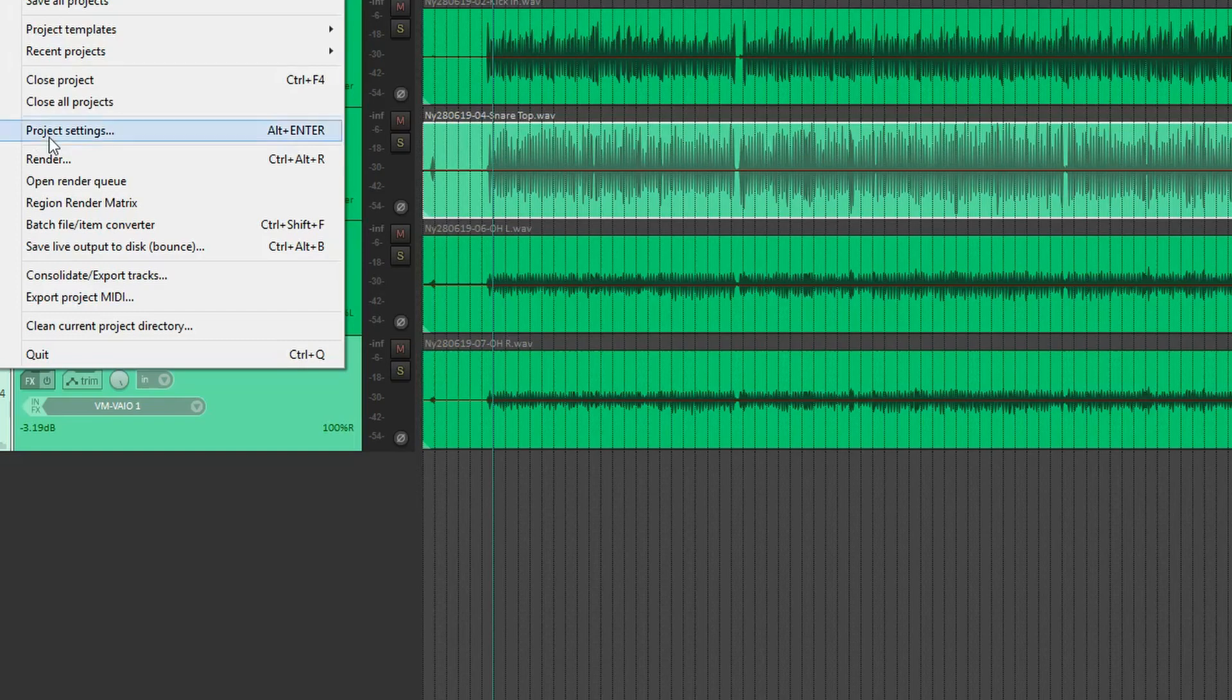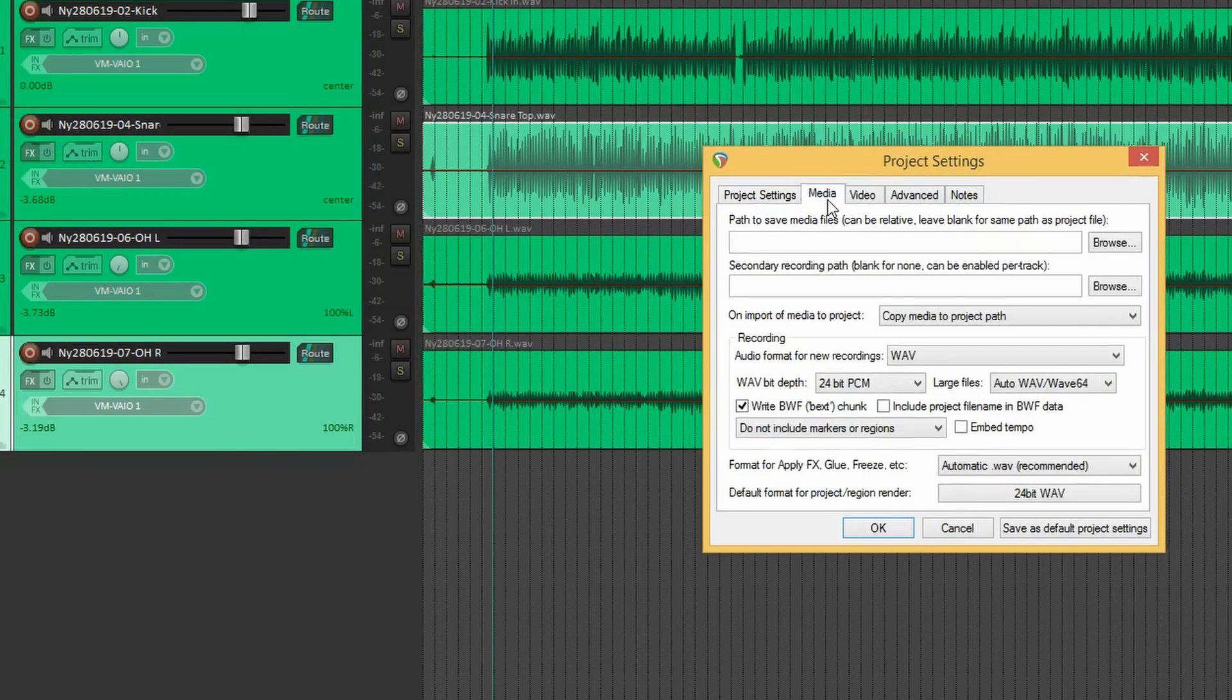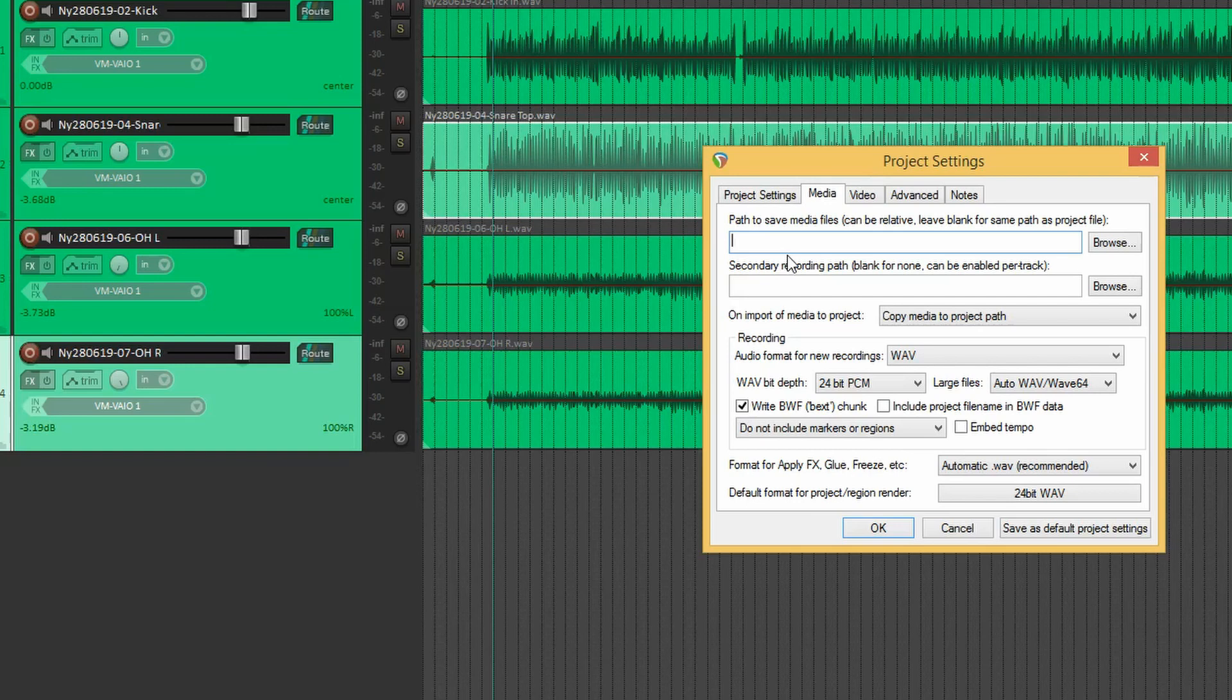So we're going to project settings first. And media. And here we have the path to save media files. And this path here is a relative one. Or it can be a relative one. Do it as simple as possible. Just call it audio or audio files or something like that. And save as default project settings.